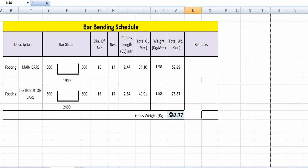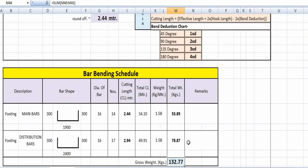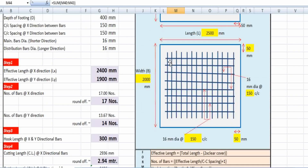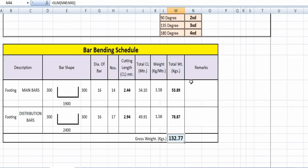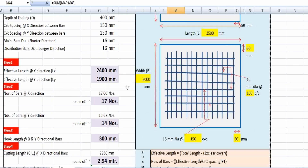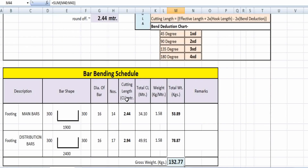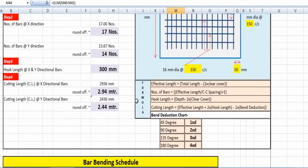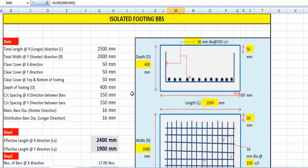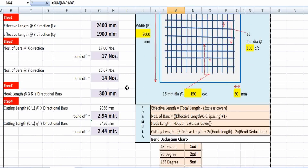The total steel weight required for this isolated footing is 132.77 kg. By this method you can easily calculate the cutting length as well as the total required steel quantity for an isolated footing. If you want this Excel sheet, kindly put your email ID in the comment section and I will send it to you. See you in the next one — thank you, bye!